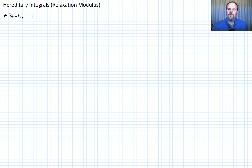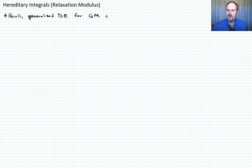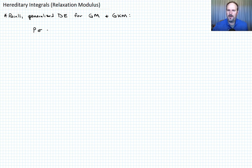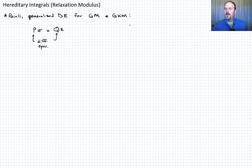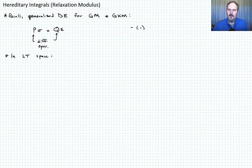Recall the generalized differential equation for the generalized Maxwell and generalized Kelvin-Voigt models. We had a differential form: P operating on σ equals Q operating on ε, where P and Q are differential operators — call that equation one. In Laplace transform space we can write this as P̄·σ̄ = Q̄·ε̄ — call that equation two.